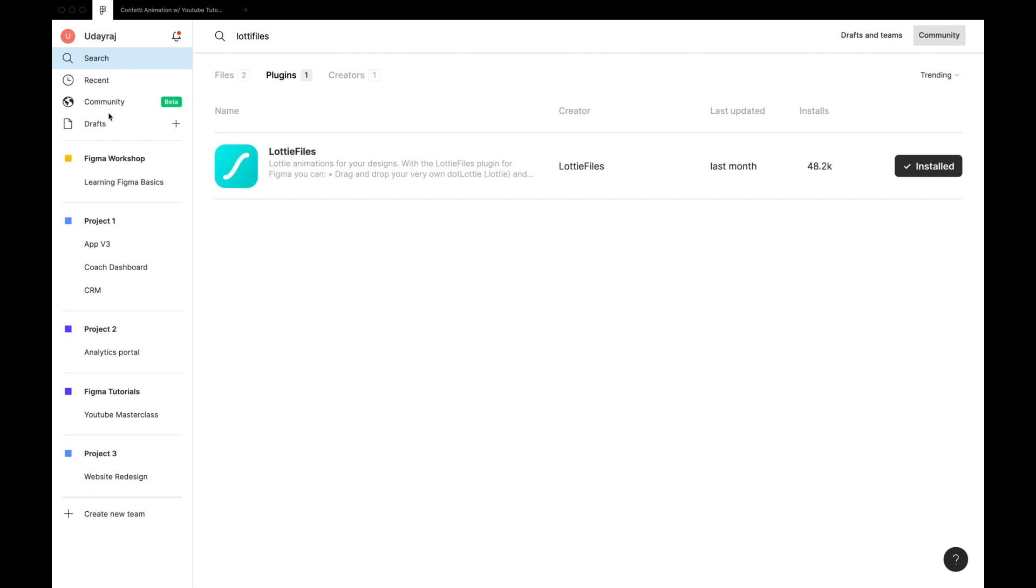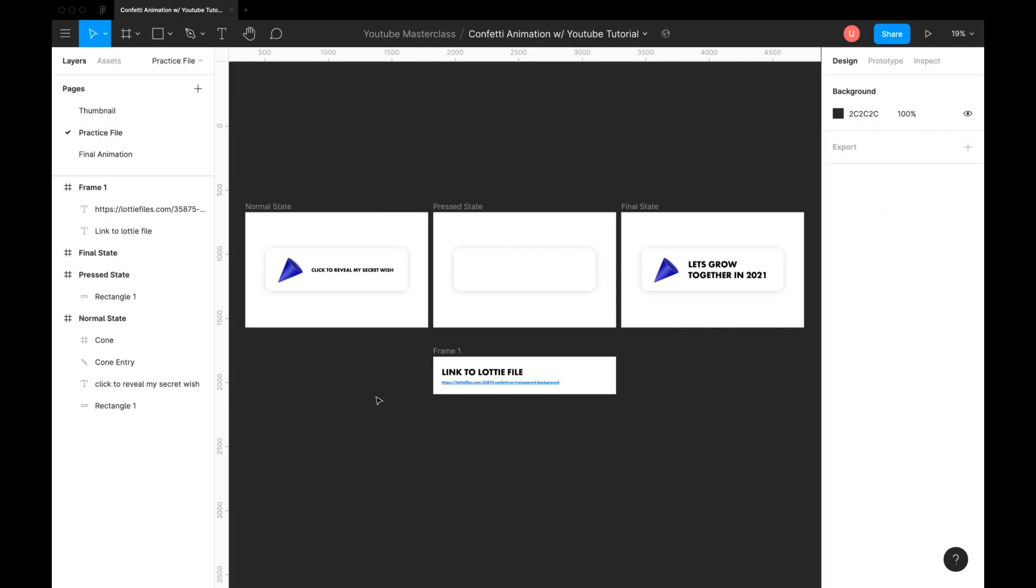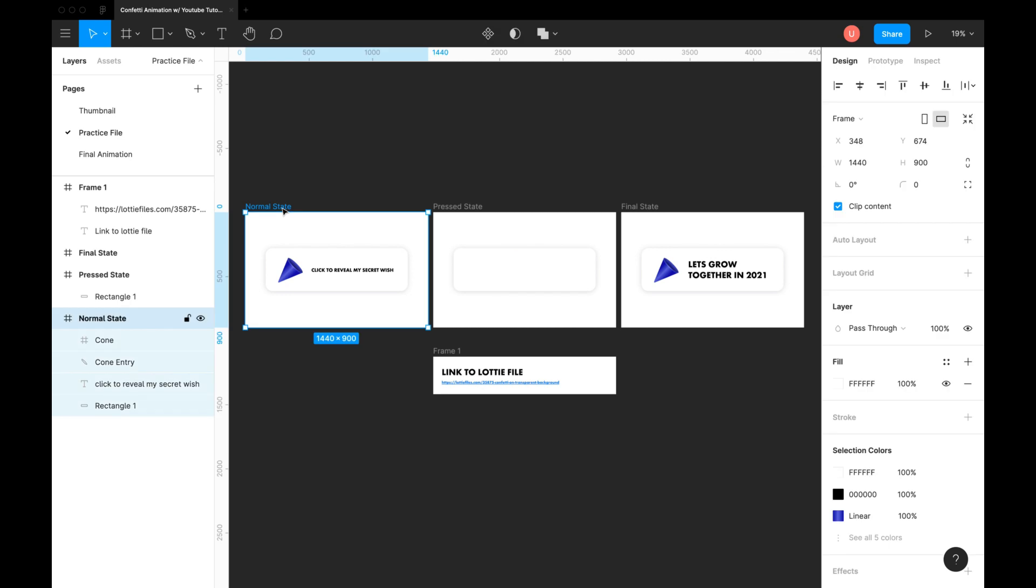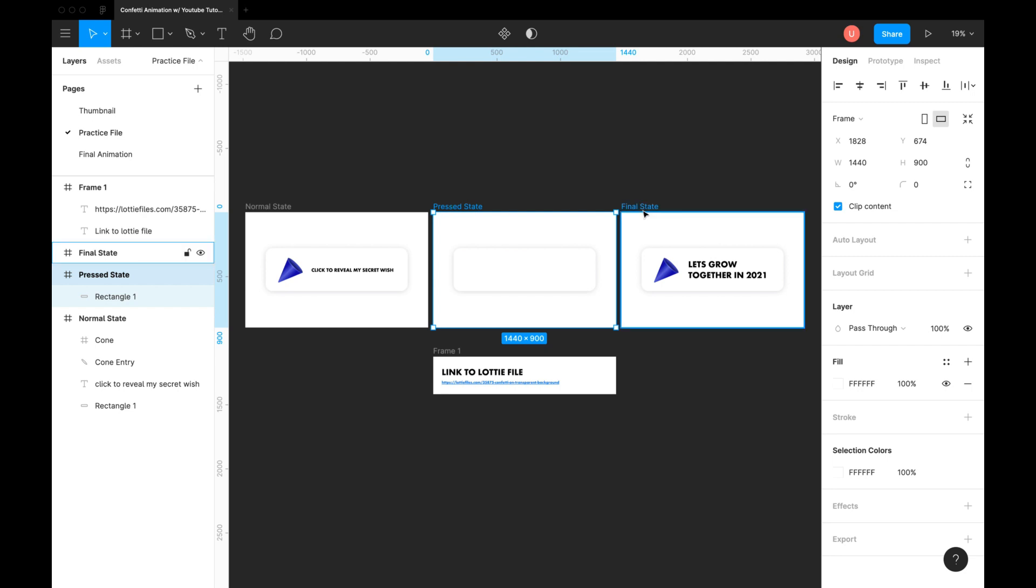Once it's installed, go back to our file. This animation has three states. First is the default state. Second is the press state where the confetti blaster shrinks a little. And the third is the final confetti animation state.